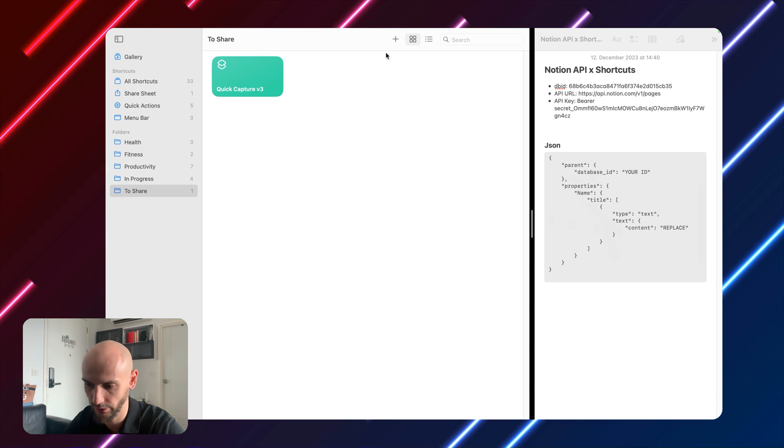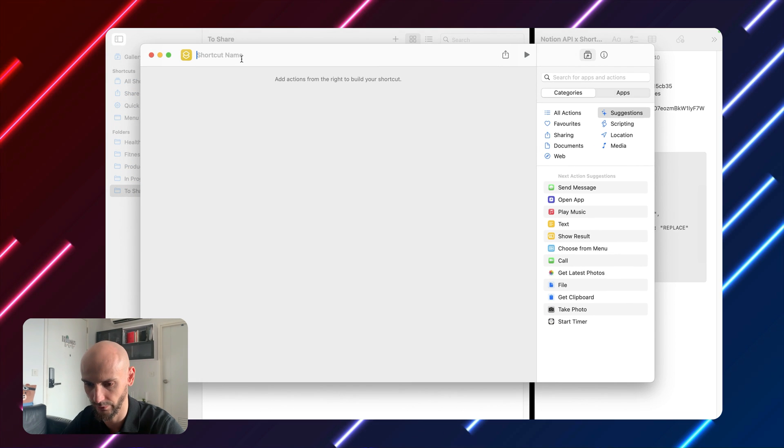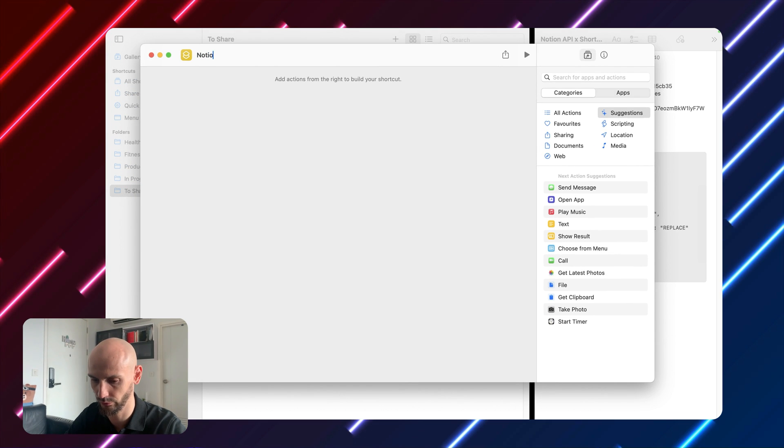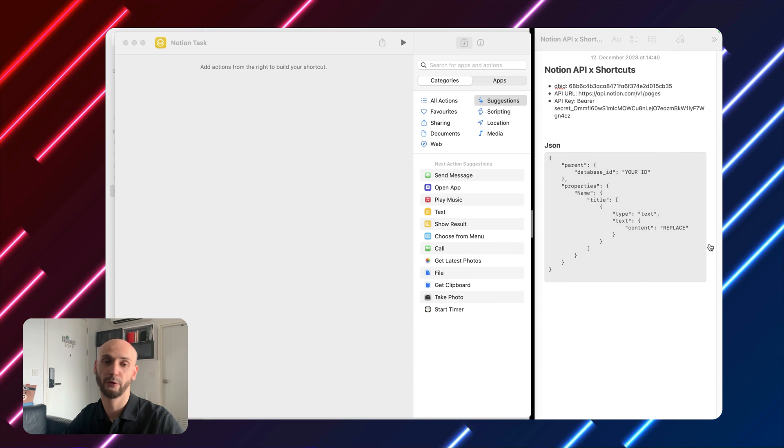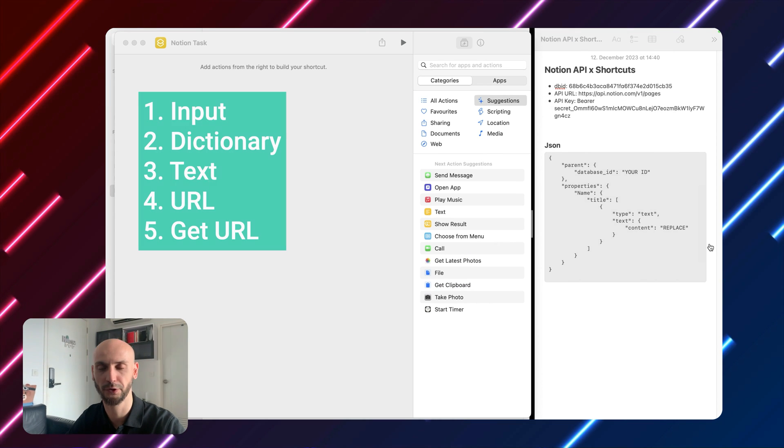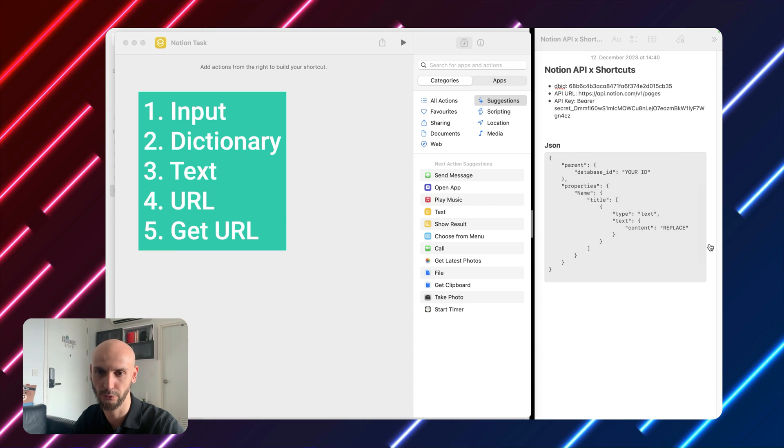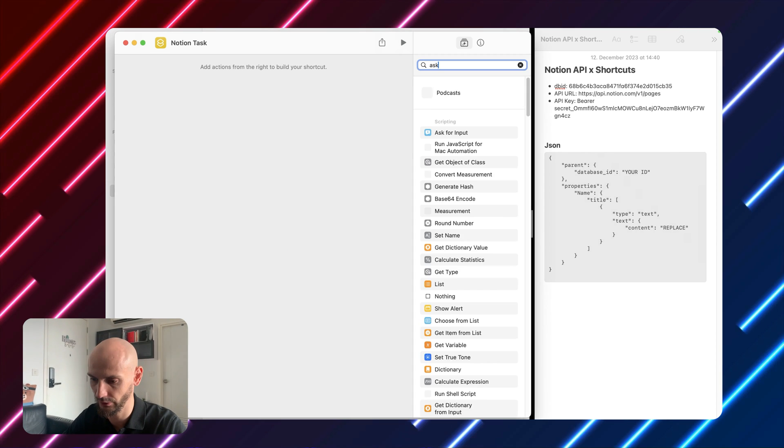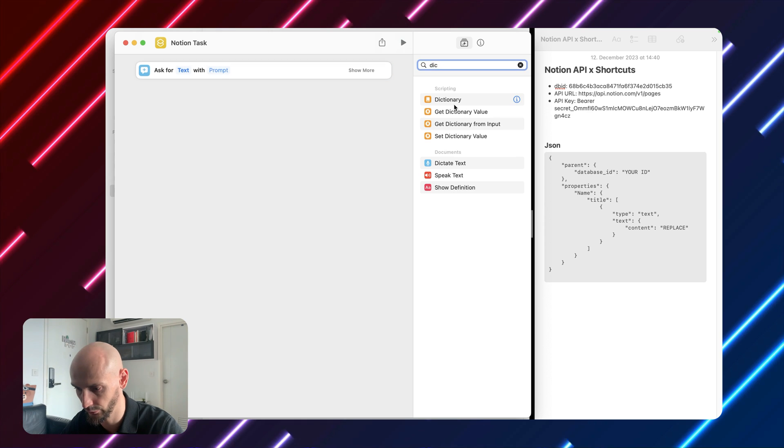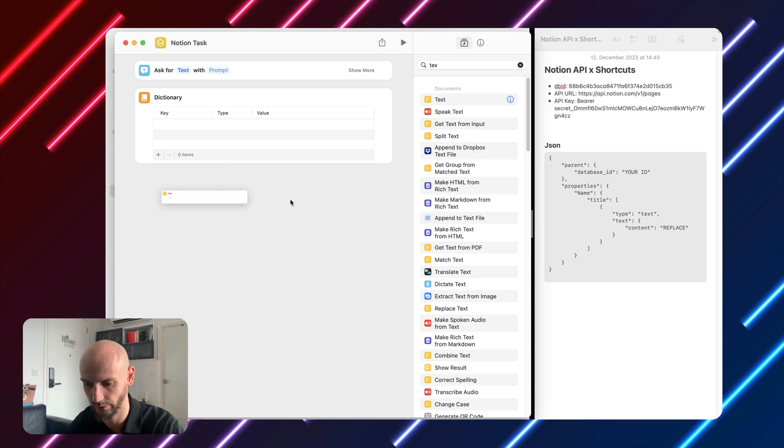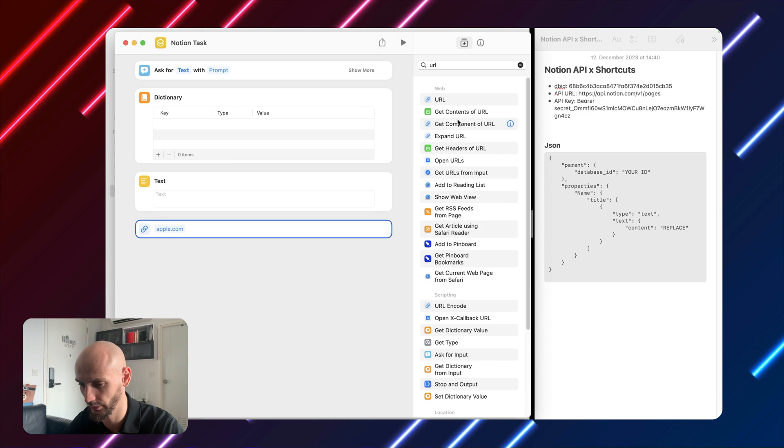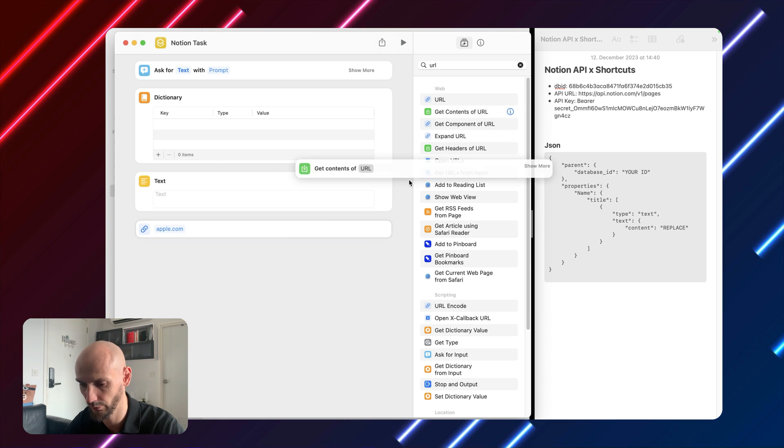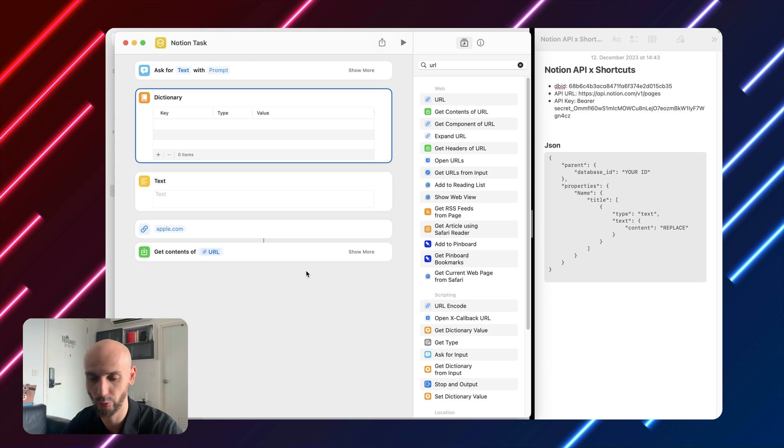We go to our shortcut and we'll create a new shortcut. Name: Notion Task. We got it. Alright. Now we need five items: ask for input, dictionary, text, URL and get URL. Okay, let's go. Ask for input, got it. Dictionary and text, got it. Next, URL, got it. And get content from URL. Alright, we're good to go. Let's do it step by step.